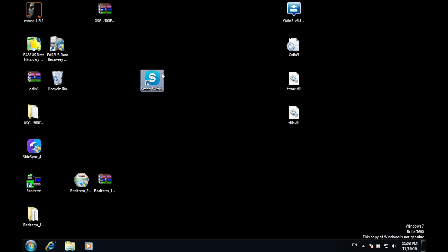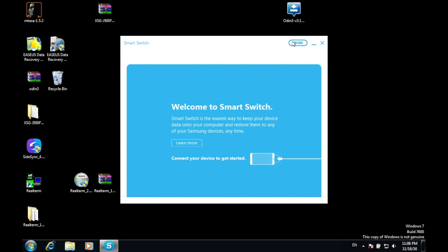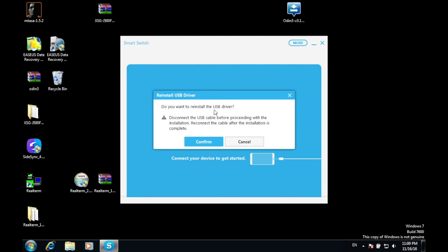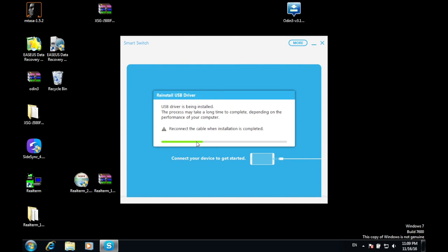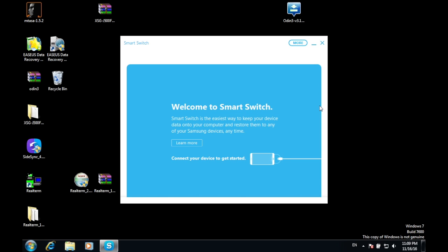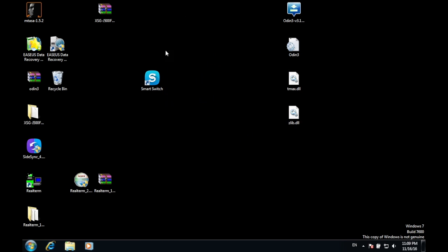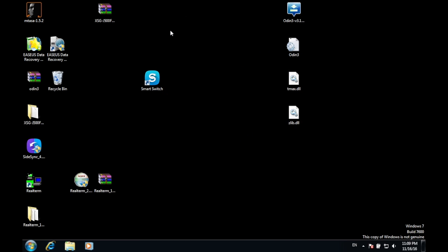After that, launch this application and then press More, and make sure to remove any ports on your computer. Then press Reinstall Driver — USB driver. Press Yes and wait for a couple of seconds. Once that is done, reboot your computer again and that should fix your computer not recognizing your device.